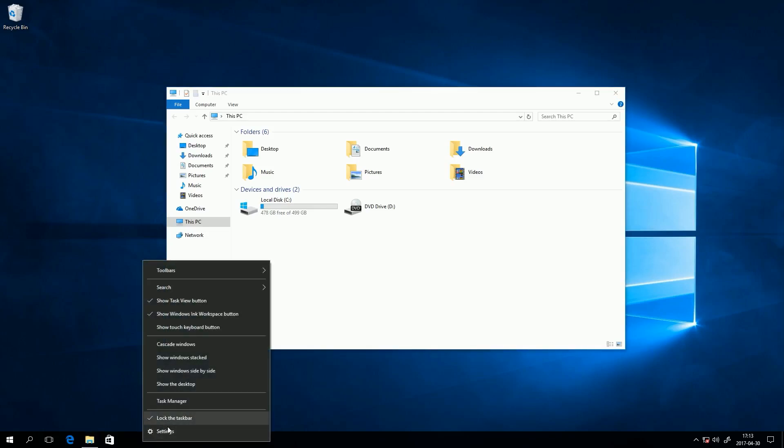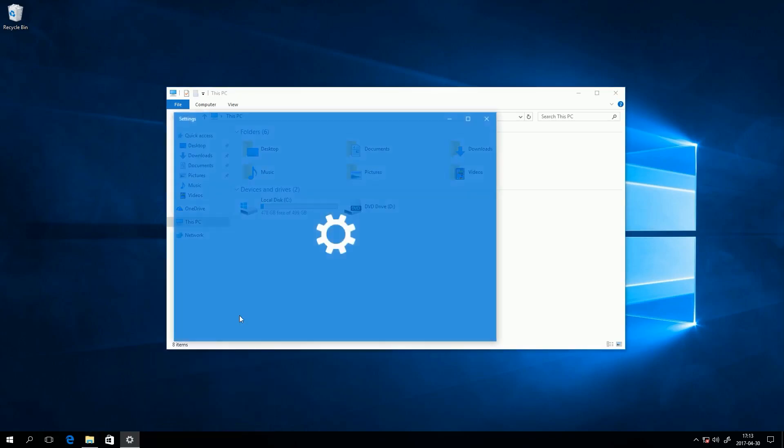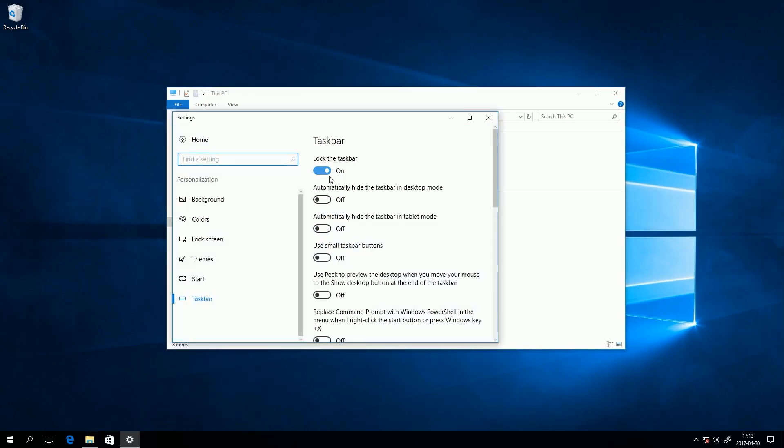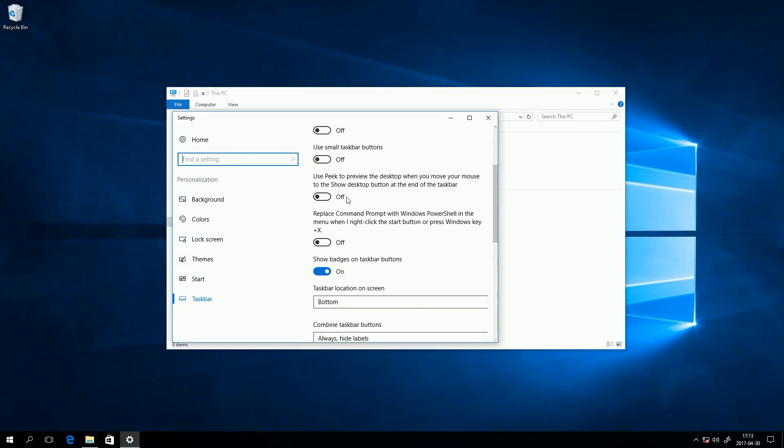If you want the taskbar in Windows 7, 8, 8.1 or 10 to look more like the one in Windows XP and Vista,